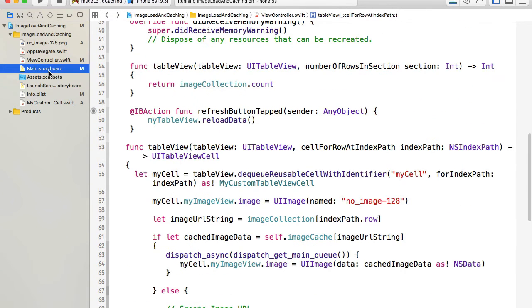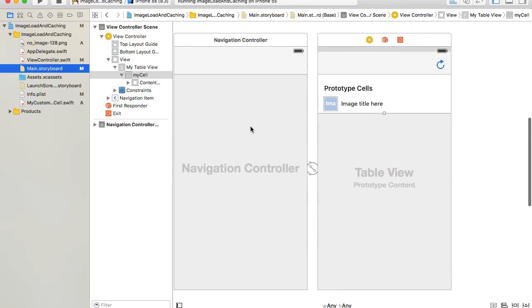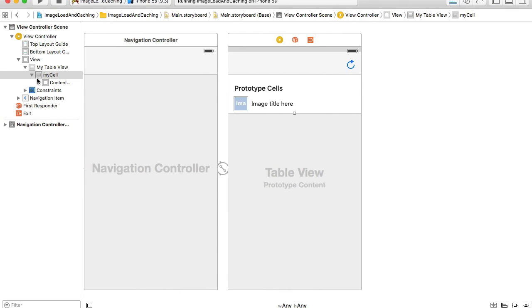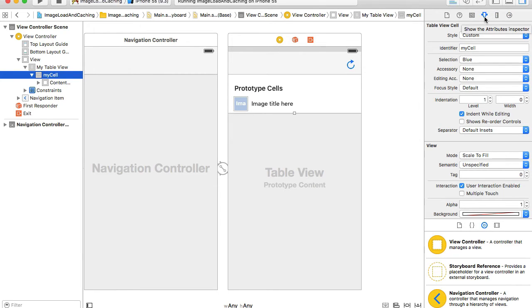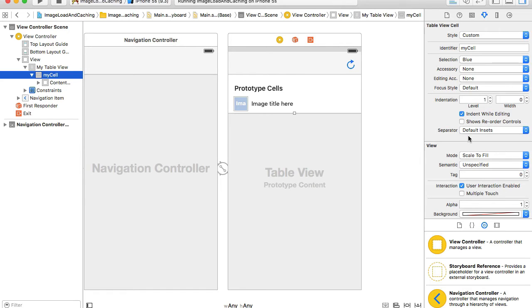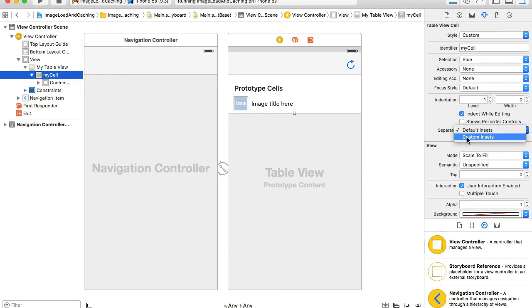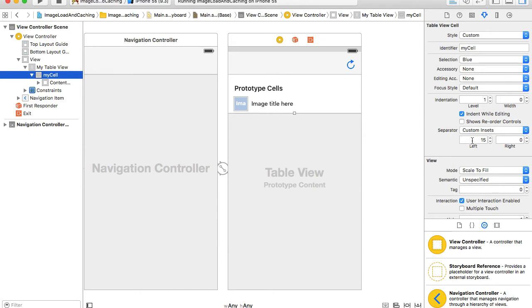Now let's switch to our main storyboard and see how to do it using Xcode. So I will hide my left side panel and I will select my cell. This is the custom cell that I have with my table view and I open up my right side panel the utilities and I will switch to attributes inspector. Okay so first we will learn how to change the space on the left side and to change space on the left side we will look for separator here and then we will open up and choose custom insets.